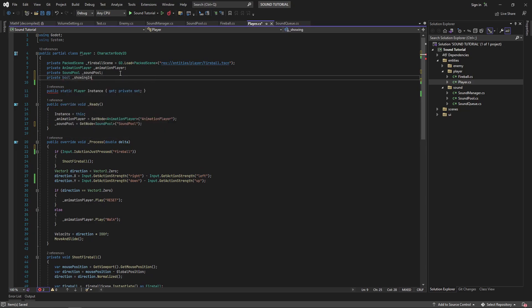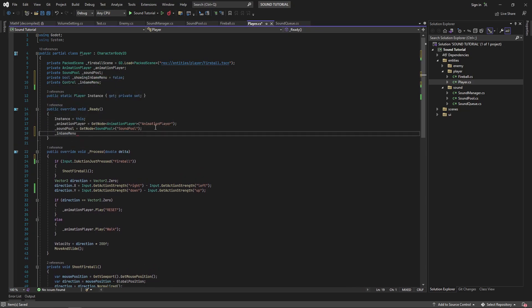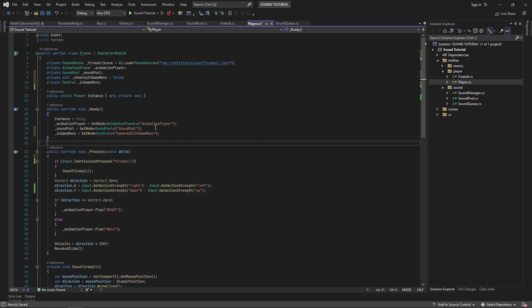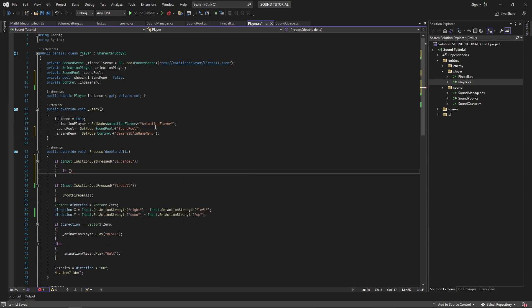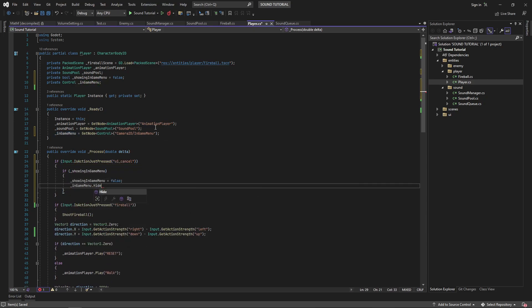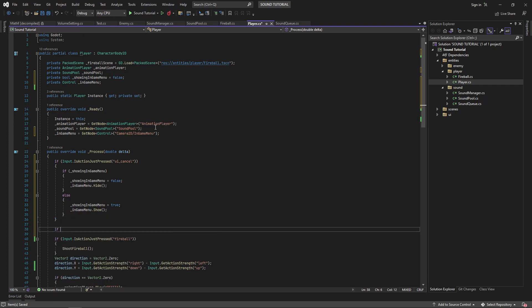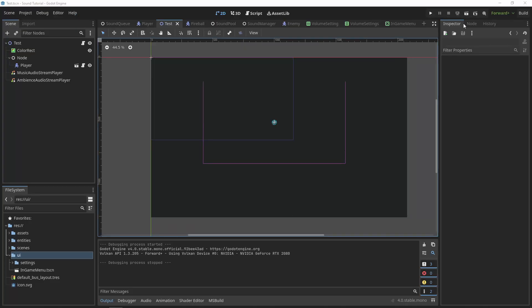In my player script, I'll check if the cancel button was pressed, and show or hide the in-game menu based on whether or not it's visible. Let's test things out.